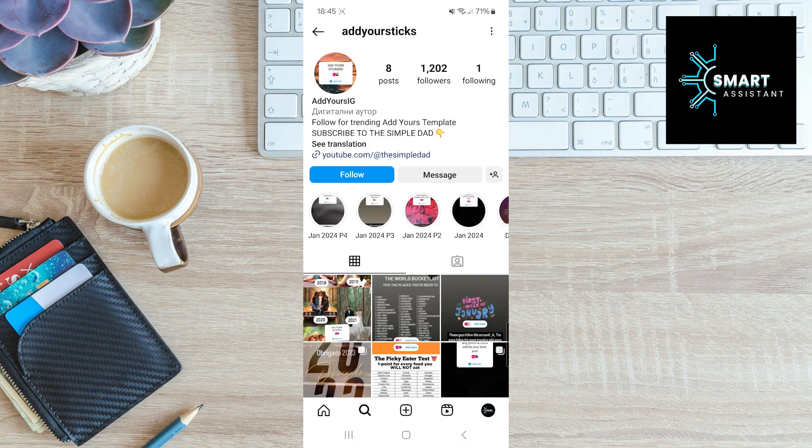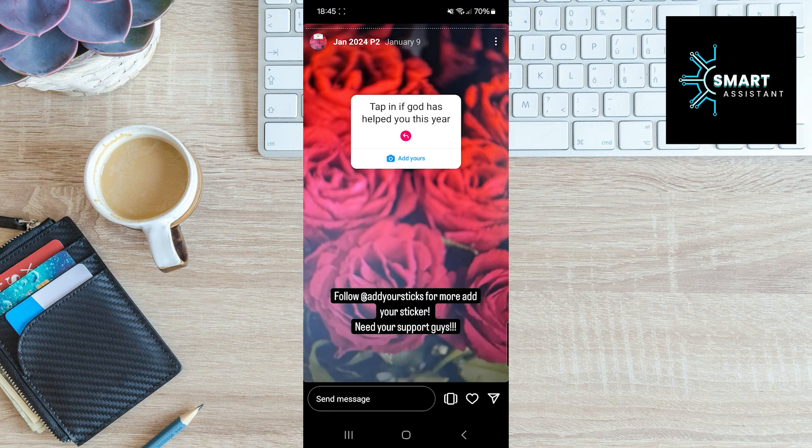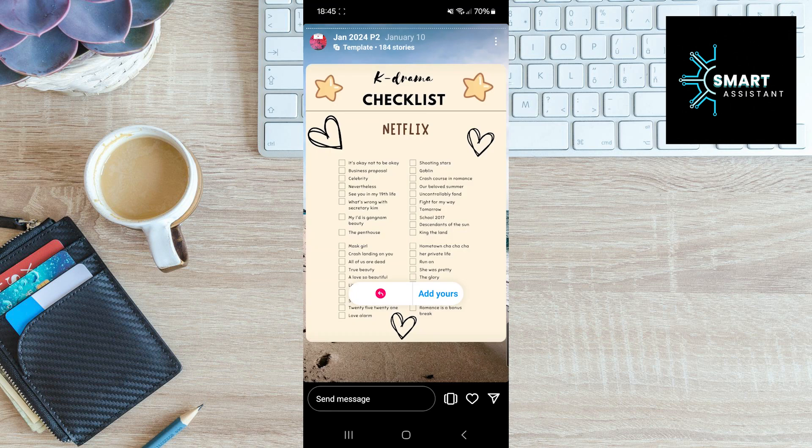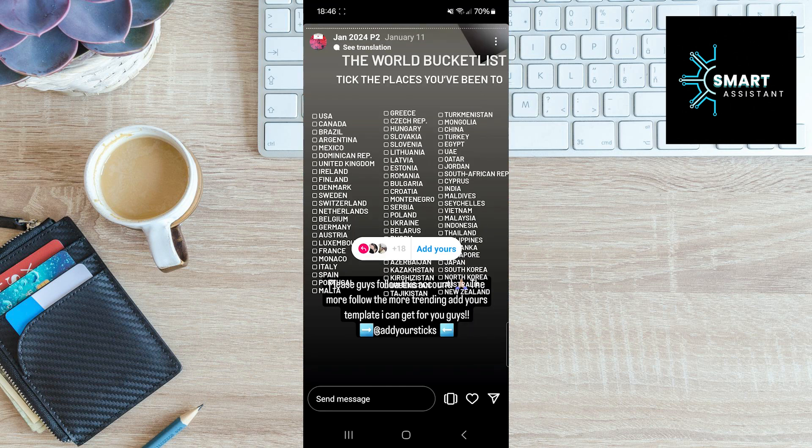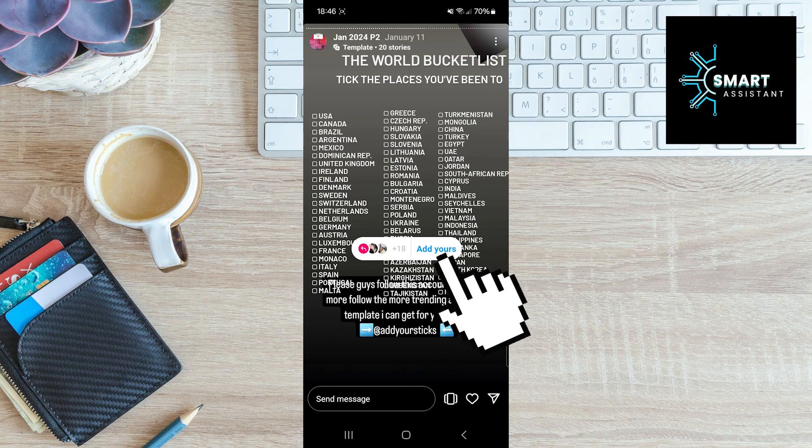Once you've done that, now find the highlighted story titled January 2024 P2 and tap on it. Locate the story called the World Bucket List, then click on the sticker Add Yours.